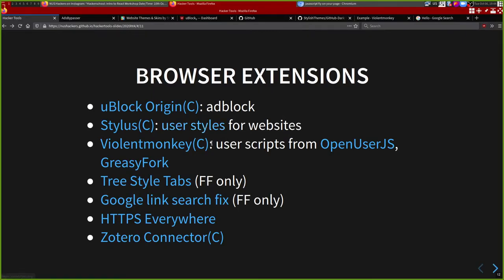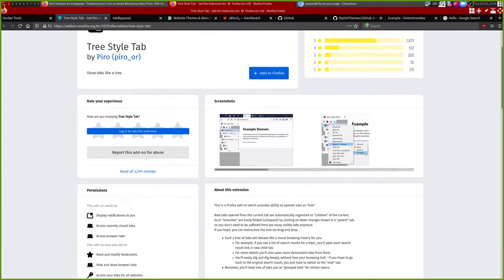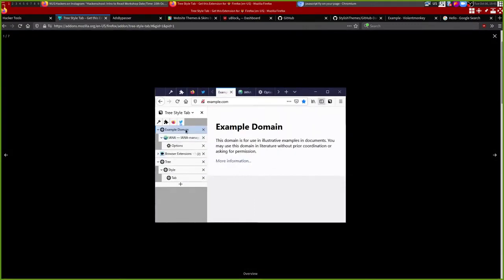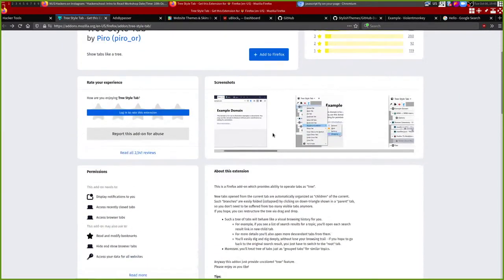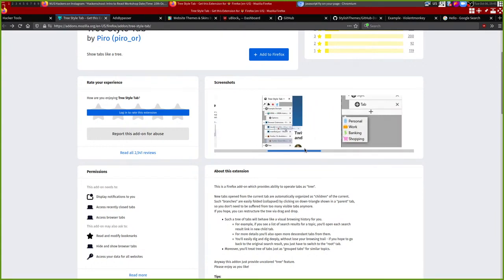That's ViolentMonkey. There's also an add-on called Tree Style Tab, which if you are someone who likes to have lots of tabs open might be useful. It gives you a tab tree panel at the side - if you open a tab from another tab, it becomes a child of that tab, so you can see the relationships between each tab. I'm not someone who likes lots of tabs open so I don't really use this add-on, but if you do I'm sure it will be useful.